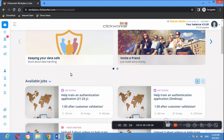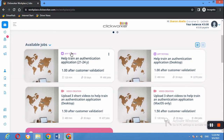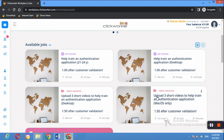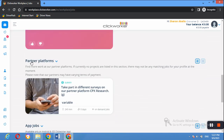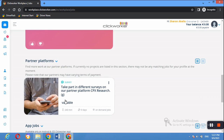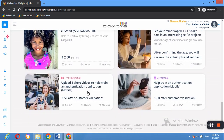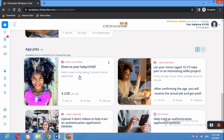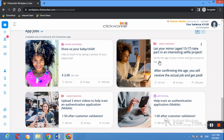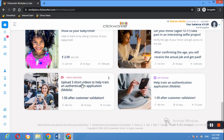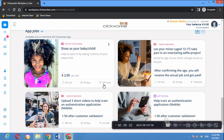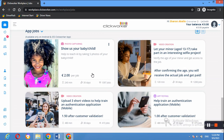At the time of recording, the available jobs include testing apps, video creation where you upload three short videos to help train an authentication application — this one is desktop only and Mac only. They also have partner platforms such as CPX Research which offers surveys. Some jobs like 'Show us your baby or child' can be done using the mobile app and will be used for training artificial intelligence, paying two euros. There are currently 1,397 jobs available on this platform.